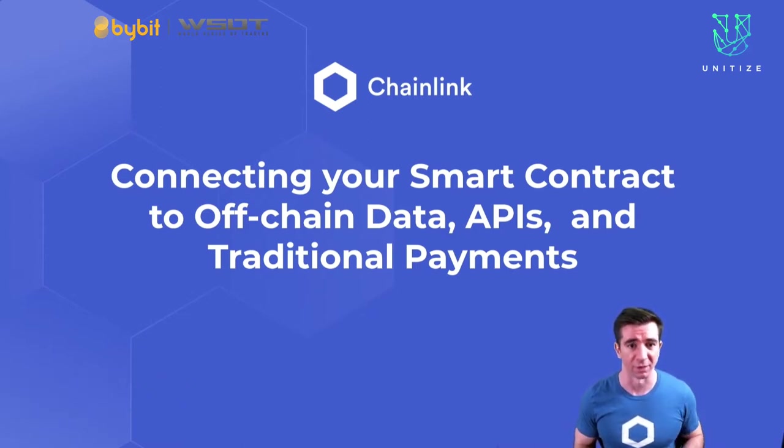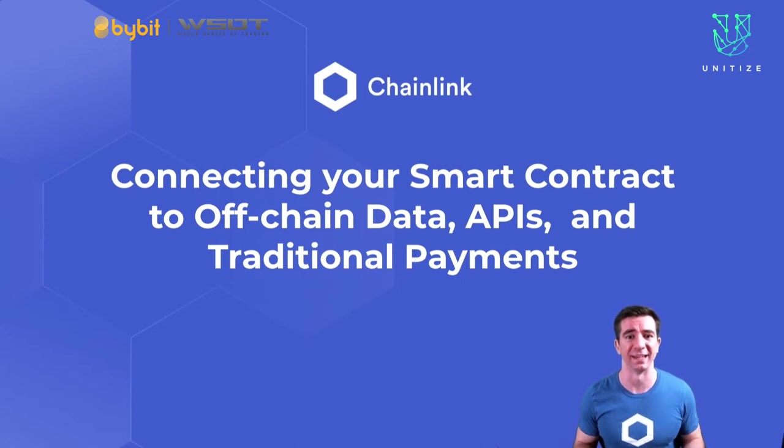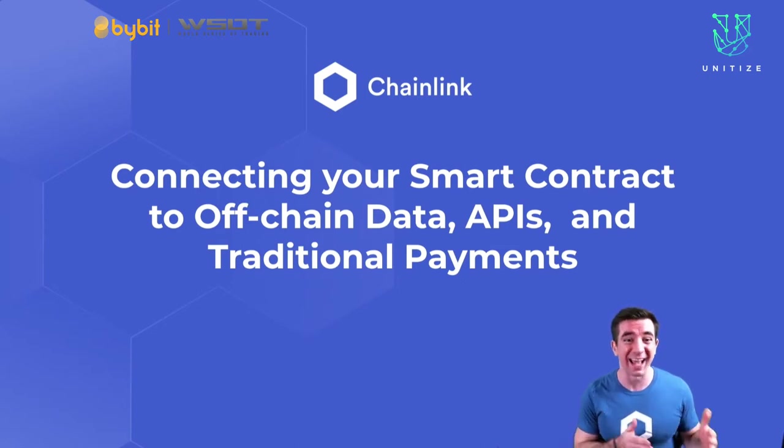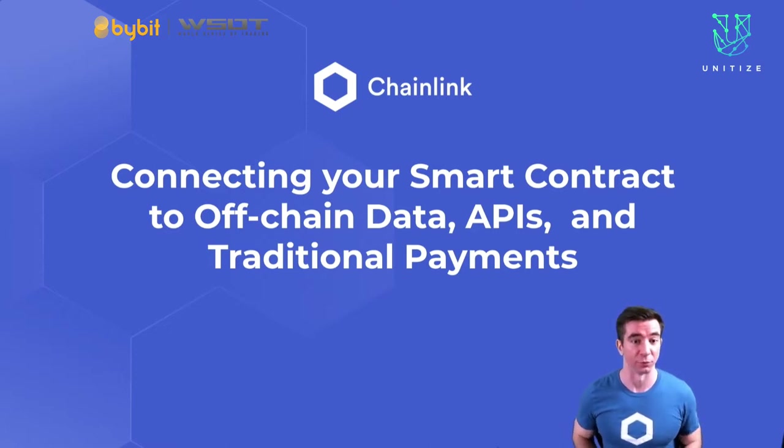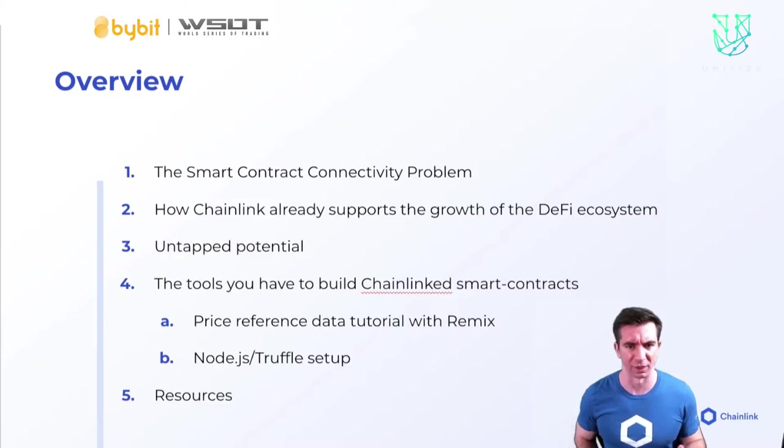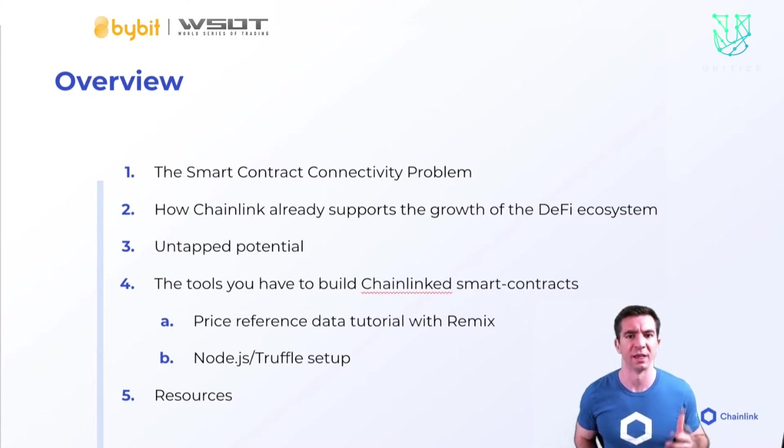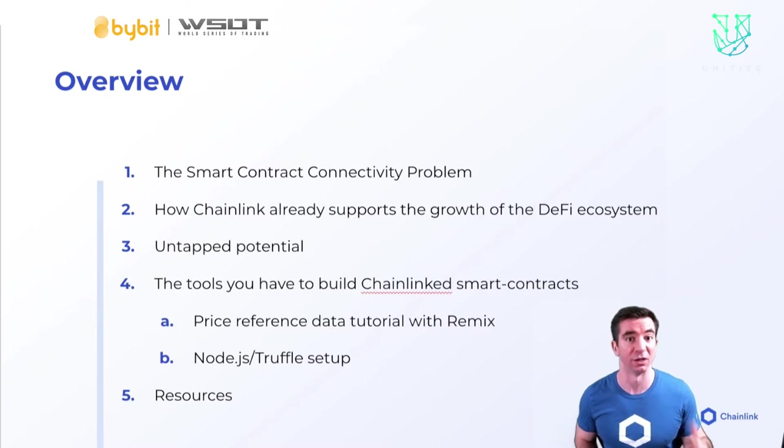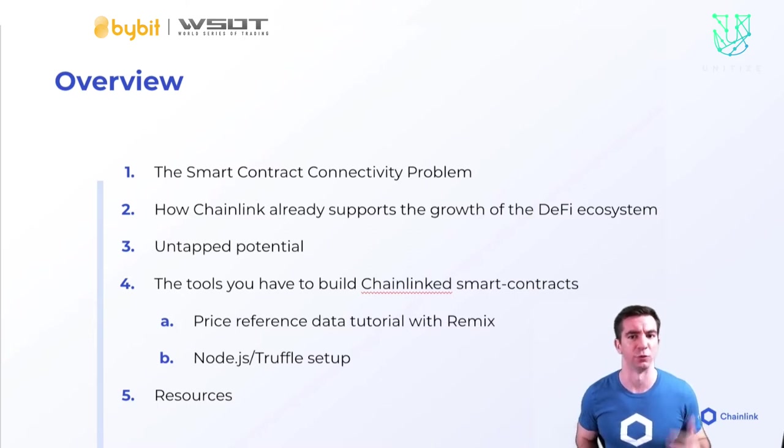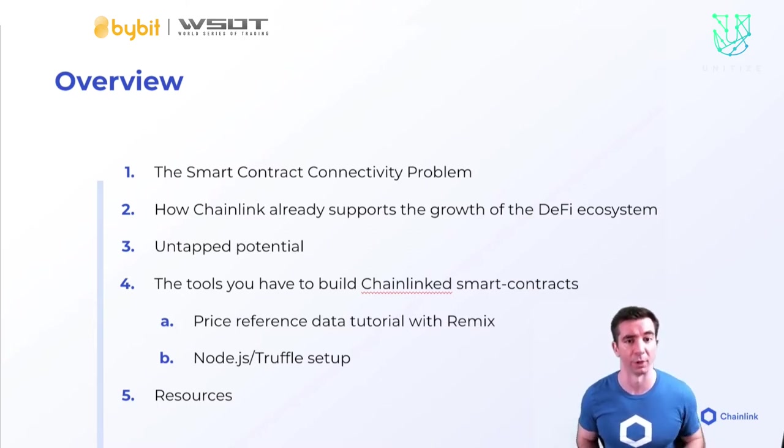But that's not going to happen unless we get to interact with the outside world and connect these smart contracts to off-chain data, APIs, and traditional payments. Let's talk about Chainlink, the problem that it solves, how it solves it, where Chainlink is already now, some of the untapped potential that it has, and the tools you can use now to become a part of history.